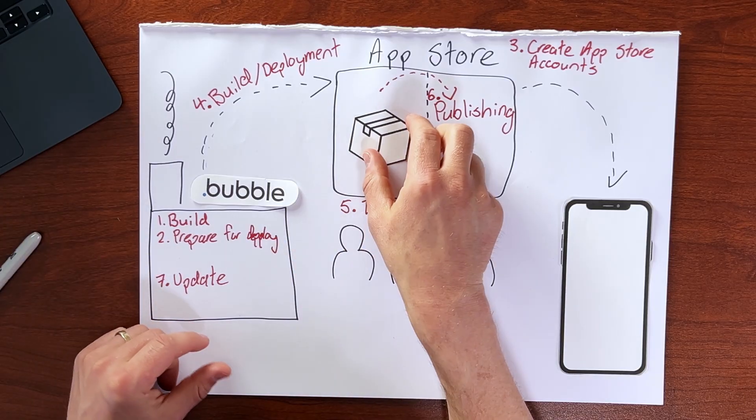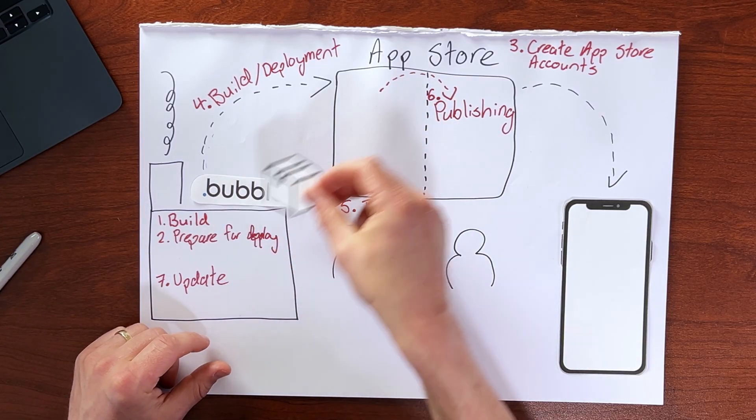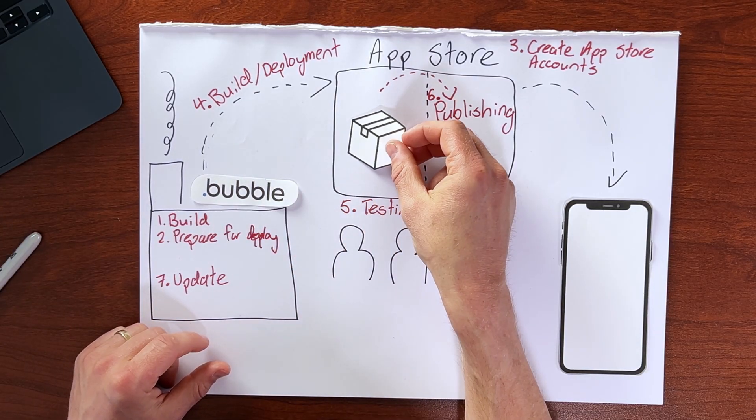So this is a high level overview of the process. And in this section of the course, we're going to go through each of these steps together. But before we get into the nitty gritty, I want to just talk more about what it actually means here to be doing a build of our app, especially as it relates to making updates to our app within this testing phase and once our app is out there live installed on end user devices. So we're going to talk about that in the next lesson.